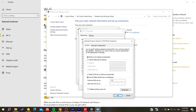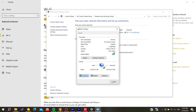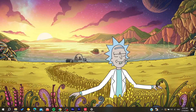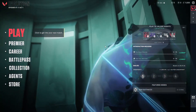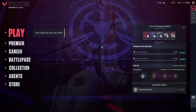Here you can set a custom DNS. Enter the Google DNS address and click OK. After that, restart your Valorant game and the problem should be fixed. Thank you for watching and see you next time.